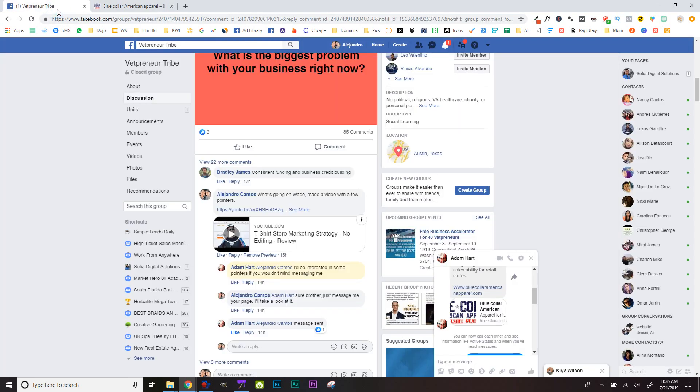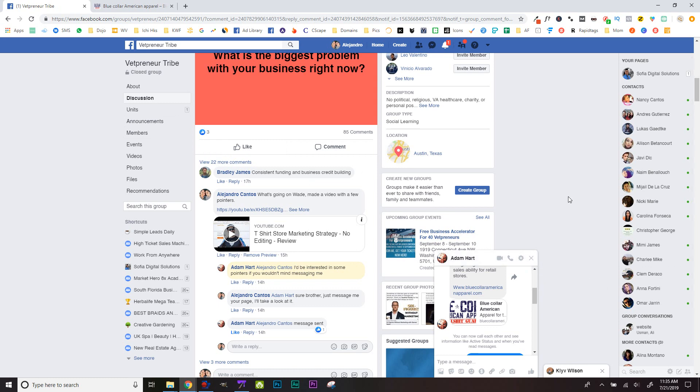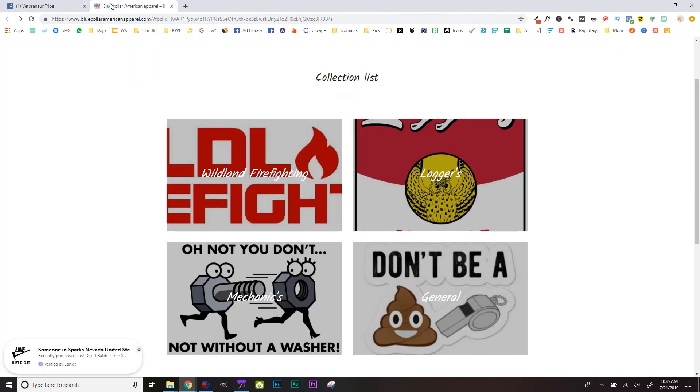Whatever you do, don't spread yourself thin. If you're getting a lot of people from Facebook groups and ads, stick to that. You can grow on Instagram later.